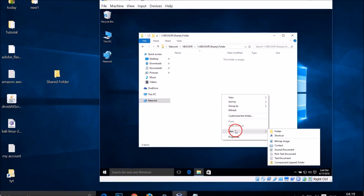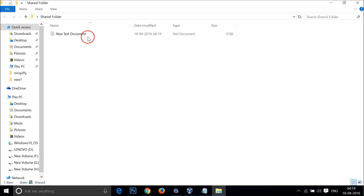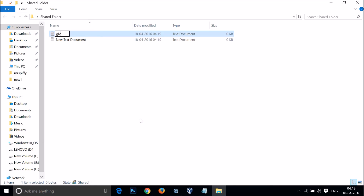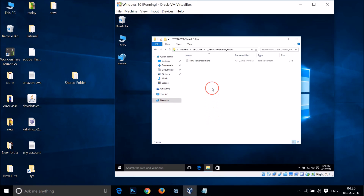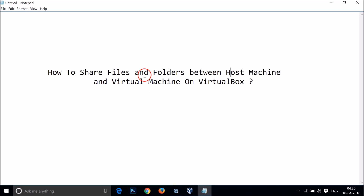I can create any file in here — let me make a new text document. Let me go to my shared folder on the host machine and see if this document is available. Here we have the document. Let me create a new text document and give it a name — 'Shared'. Then go to the virtual machine and click Refresh — and here I have the file with the name I gave it. You can also create folders and share them between the virtual machine and the host machine. You can do this with network folders as well. Hope this tutorial helps — thanks for watching!